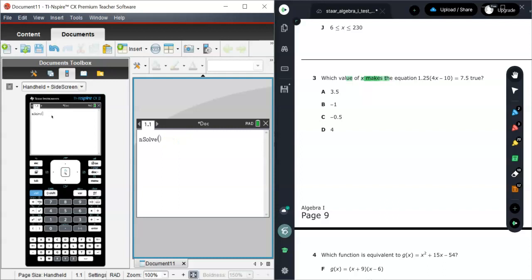What we're going to do now is we're going to tell nSolve what equation we want it to solve and what variable we want to solve for.